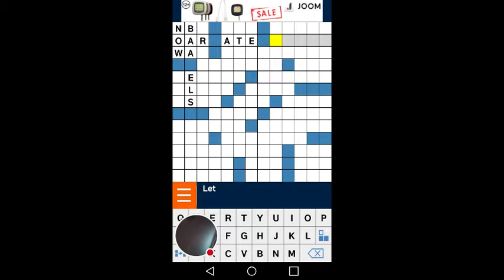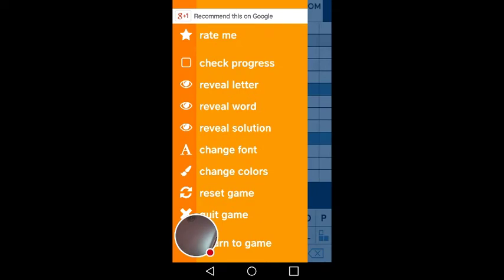Let's say you have exhausted all your answers and you can't find the word — what you could do is you can cheat. They have check progress, reveal letter, reveal word, reveal solution, change font, change colors, all that stuff.